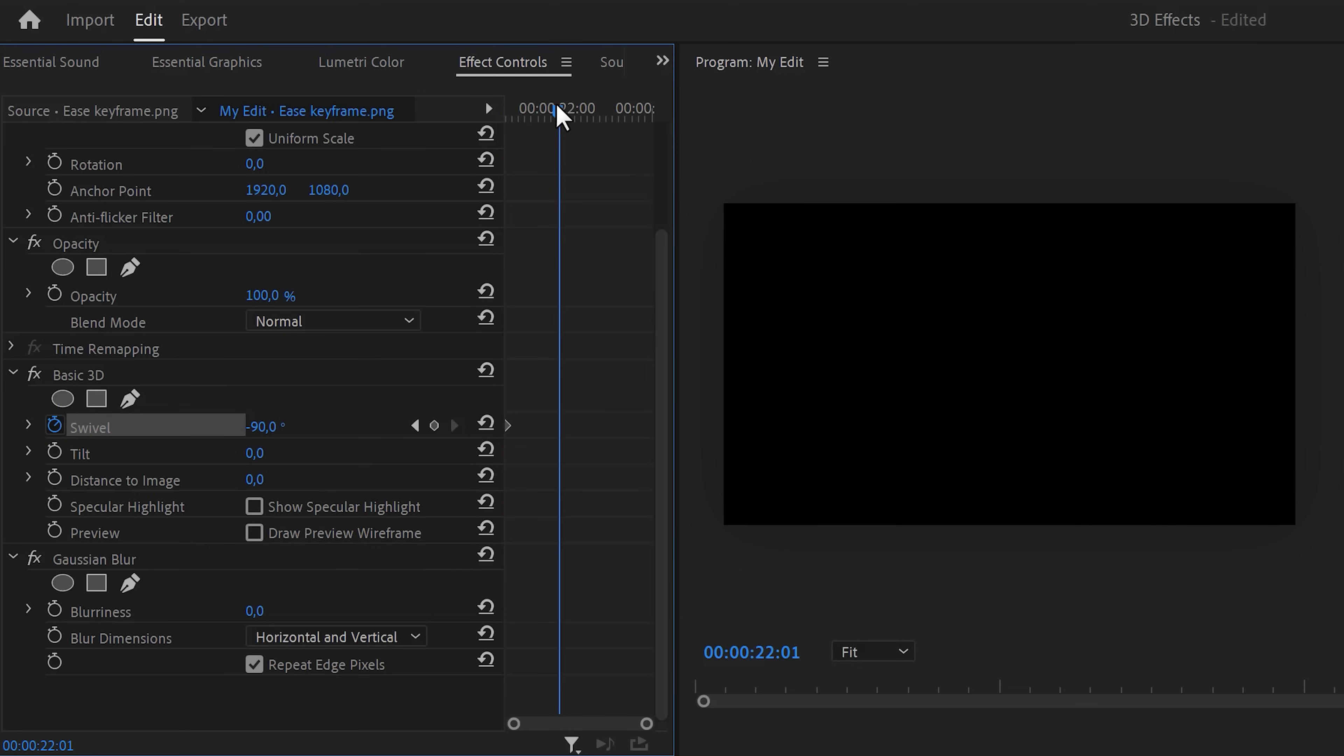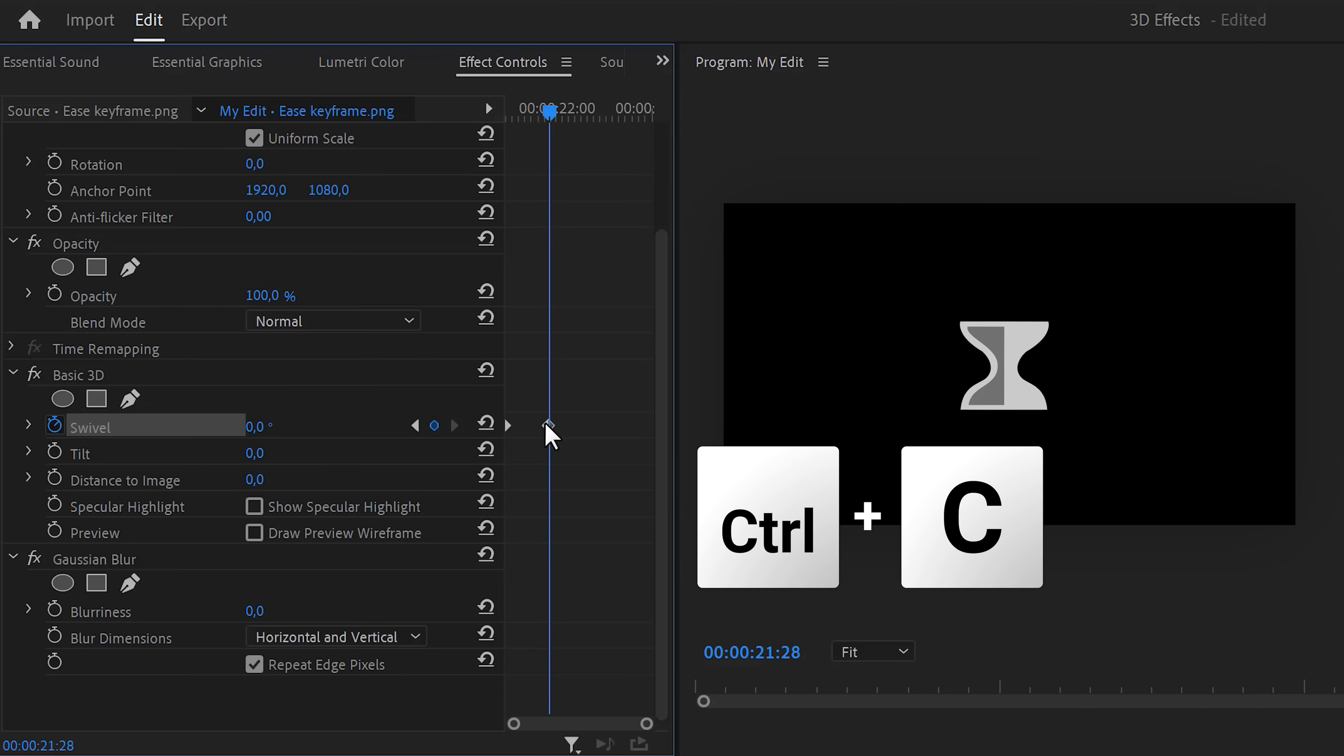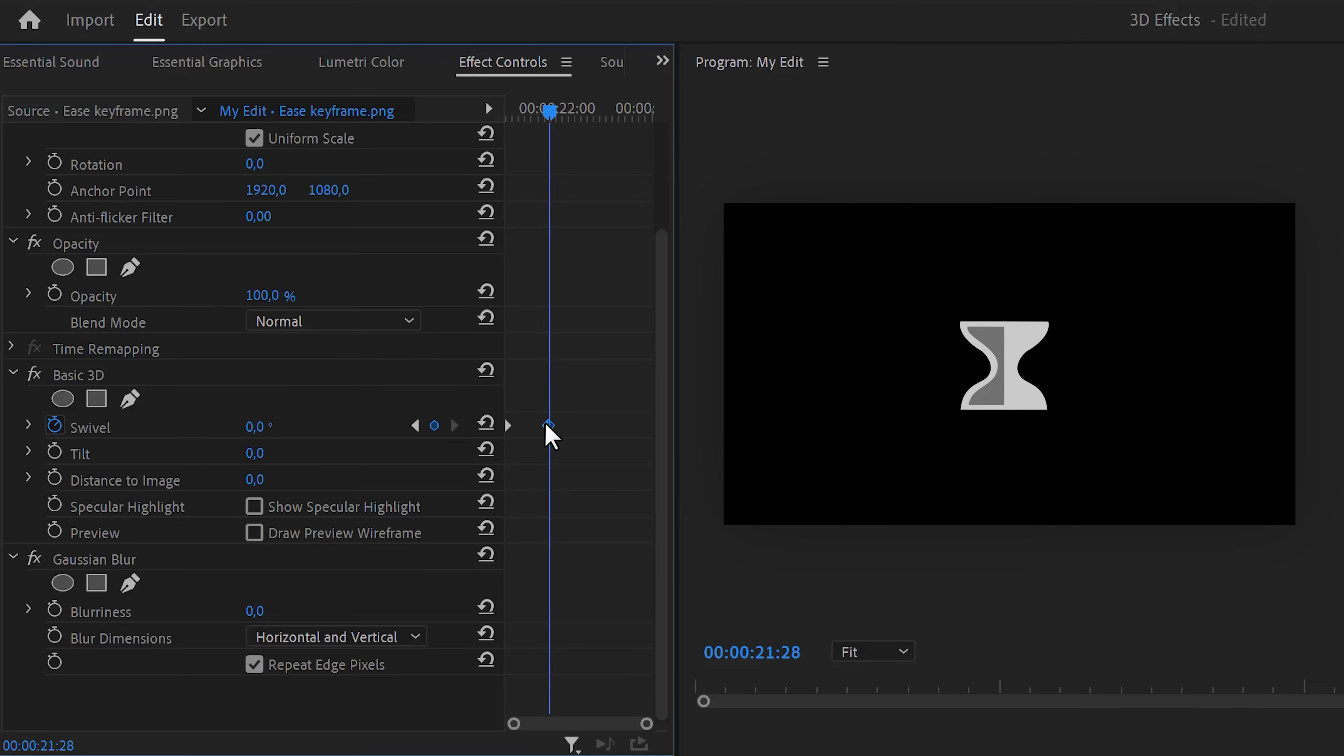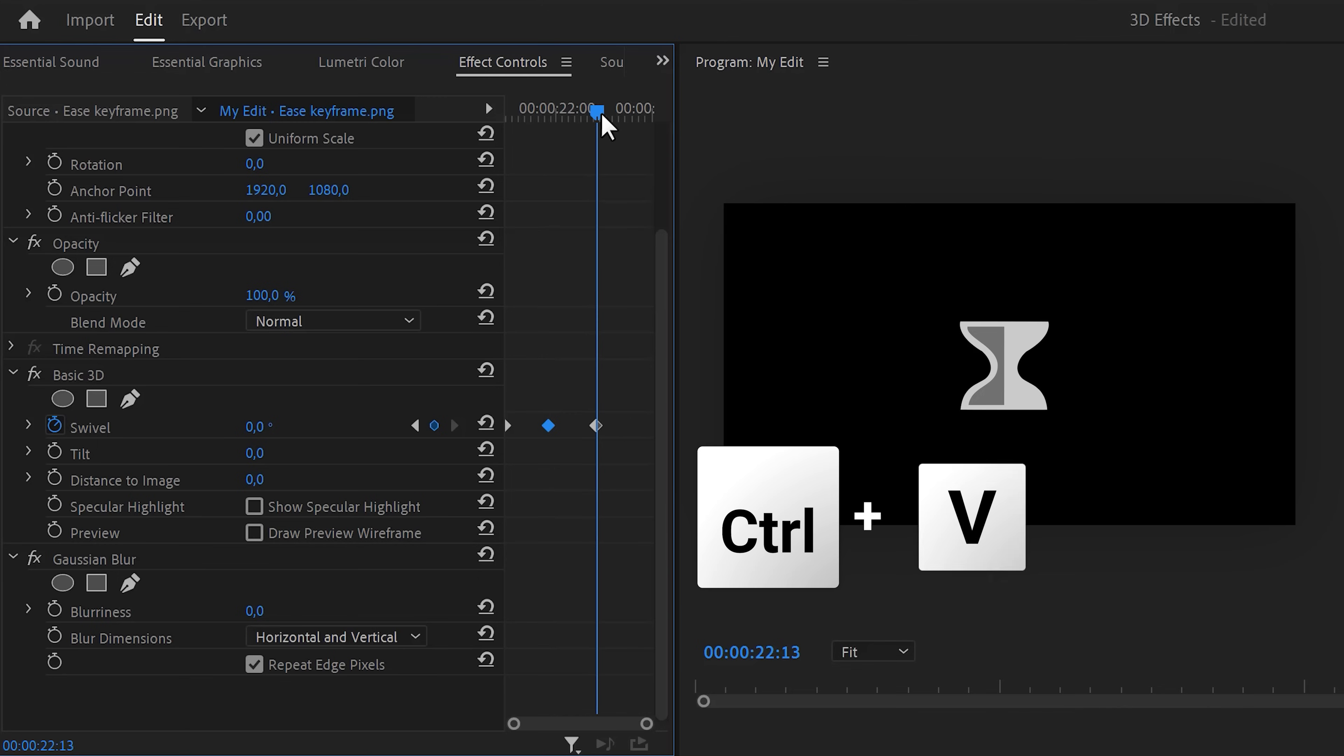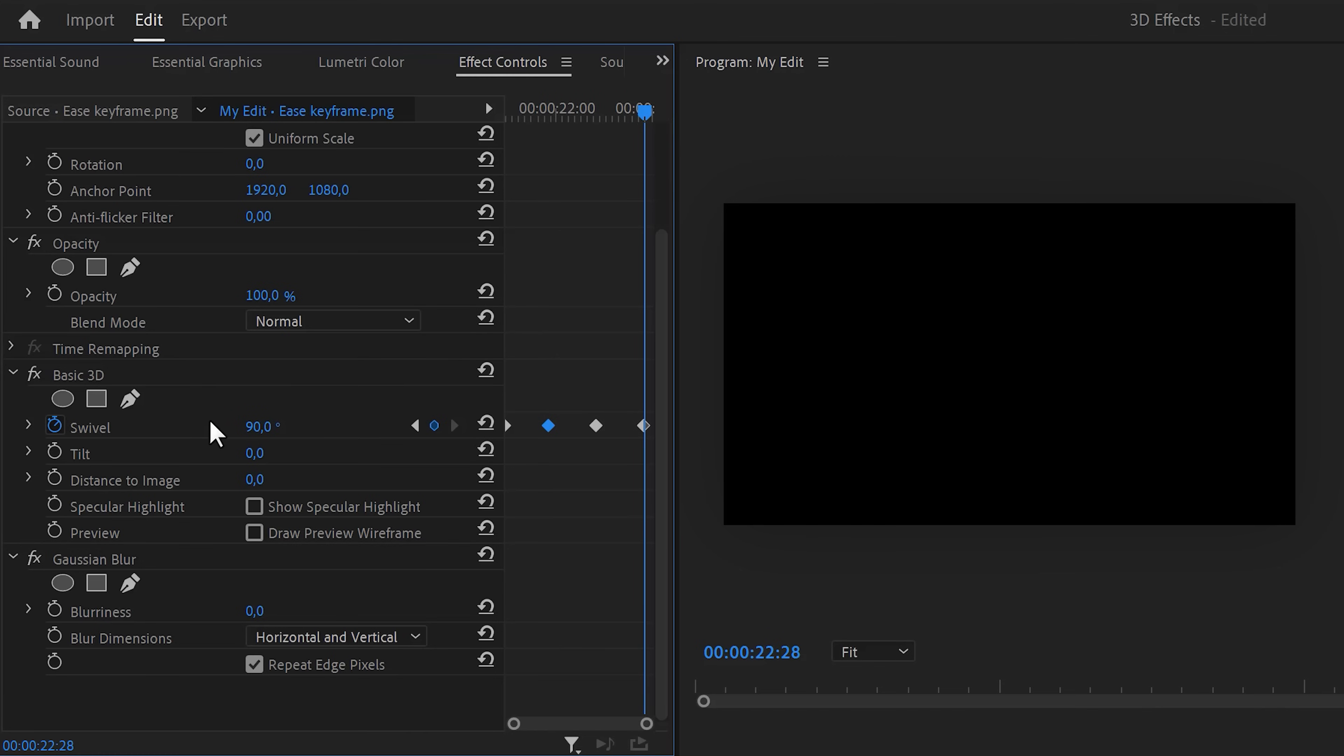Now move further in time with your playhead and set it back to zero. Select the last keyframe and press Ctrl+C on your keyboard to copy it. Then move further in time and hit Ctrl+V to paste it. Now nothing will happen in between those keyframes because they have the same swivel value. Now move to the end of the clip and set the swivel to 90.